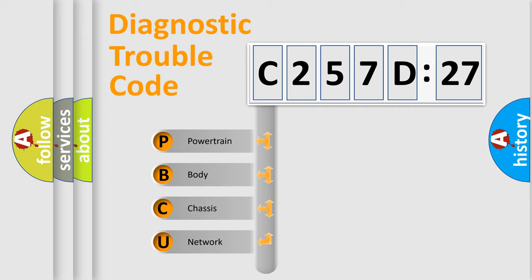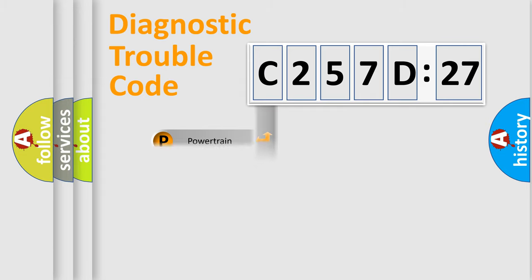We divide the electric system of automobile into the four basic units: Powertrain, Body, Chassis, and Network.